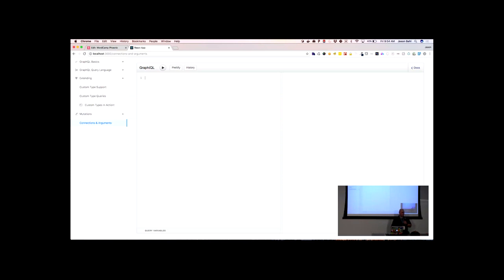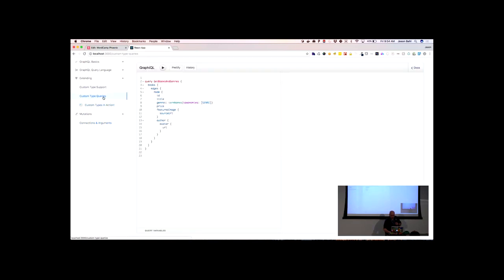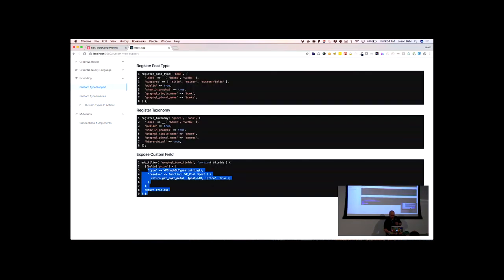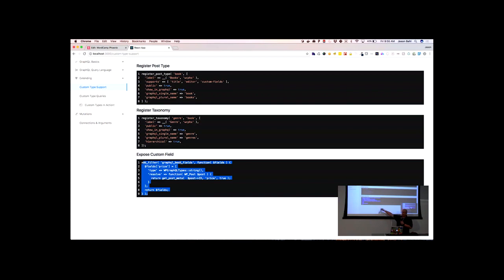For custom fields — registering them in the graph — it has to be registered. Here's an example of adding a price field to the book type in the graph, and I can resolve it however I want; in my case I'm just resolving to get post meta. I do have some prototype plugins that bring ACF support to GraphQL or field manager support — they're kind of broken right now, so don't use them unless you want to contribute to them, which would be awesome.